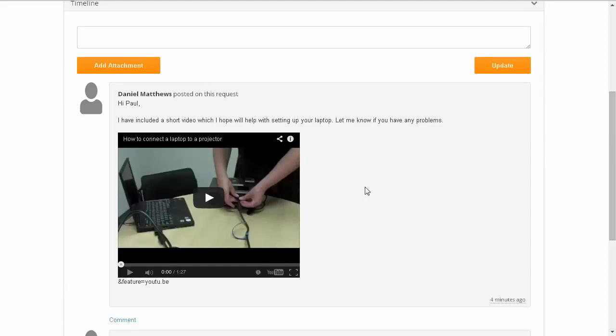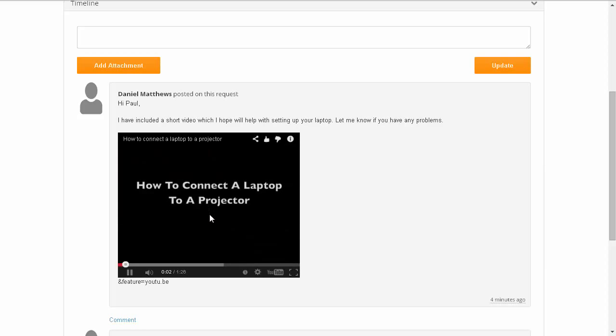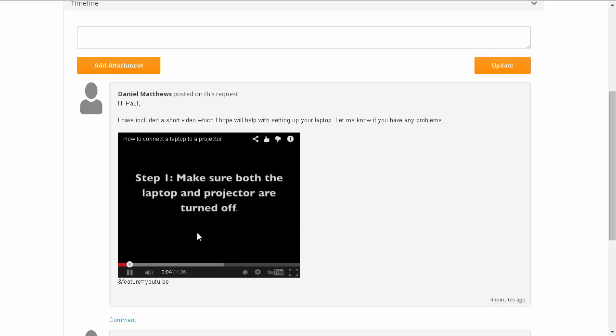Now down at the bottom we see that one of the support staff have actually responded by posting a video on how to set up a projector.